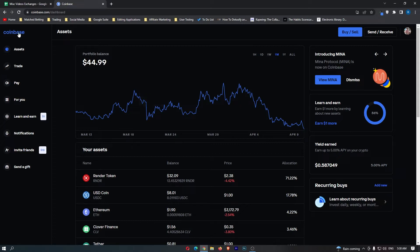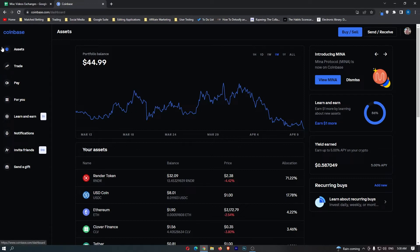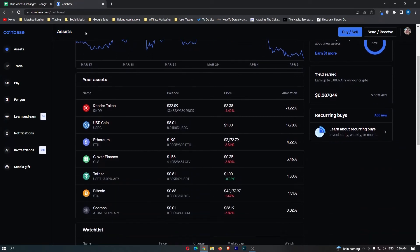First of all, you want to load up Coinbase and once you have logged into your account, come over to Assets on this left-hand side. When Assets loads up, you can see in the top left corner you can scroll down and see your assets listed here.